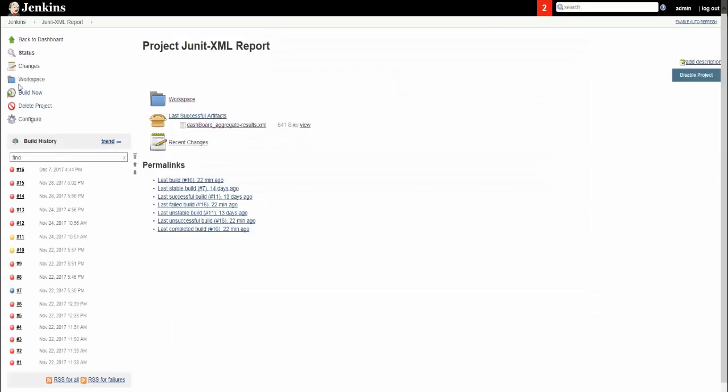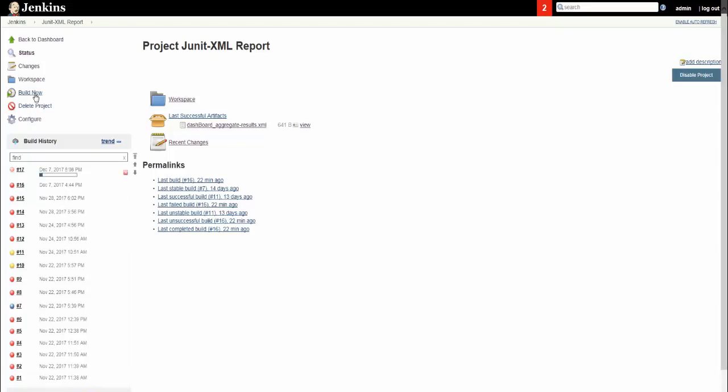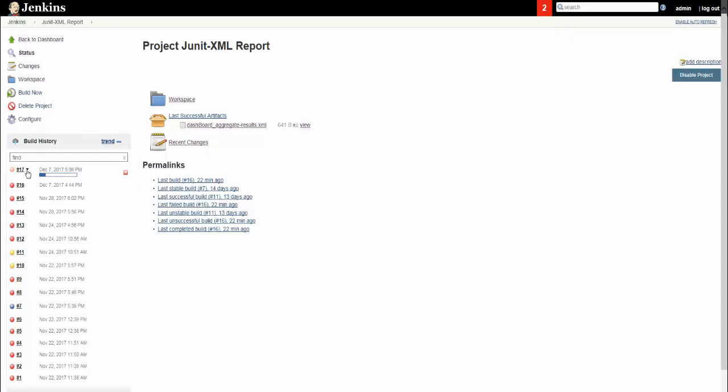You can go to build now, click on build now, and the build is scheduled. You can see that the code is getting executed. Just go to console report.